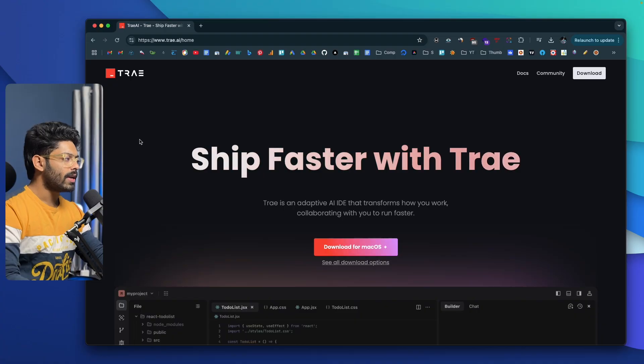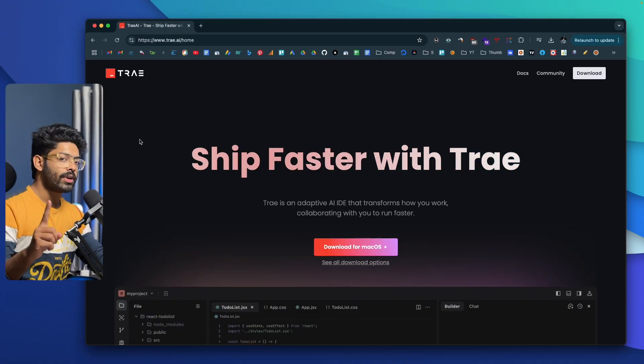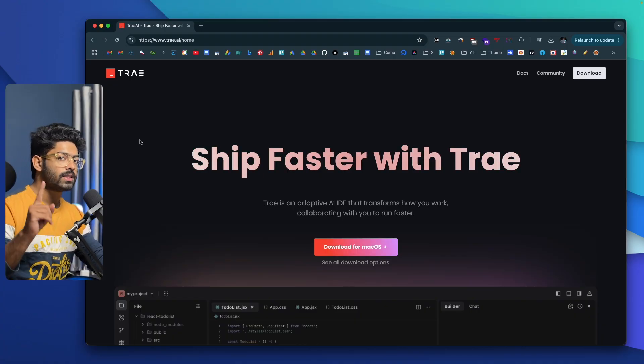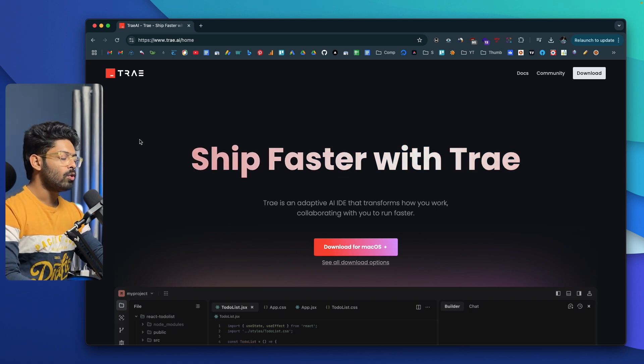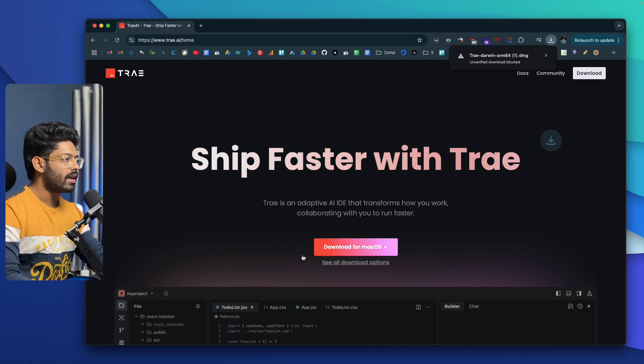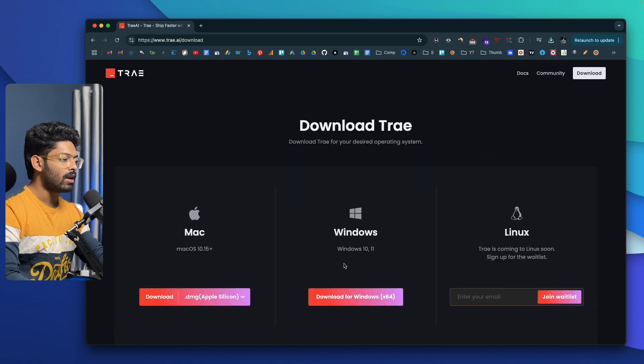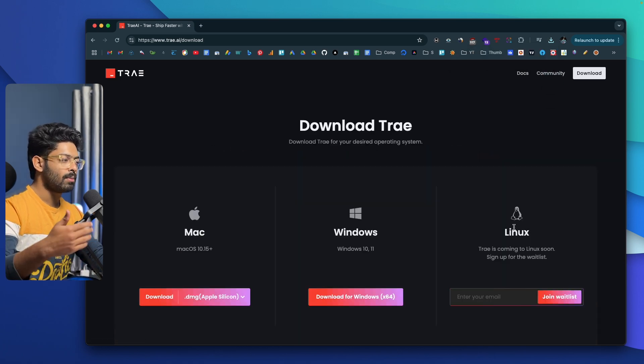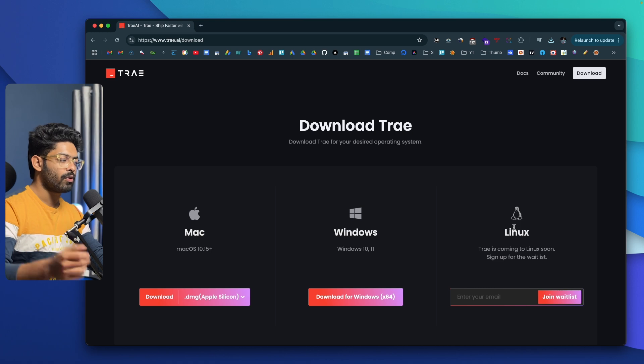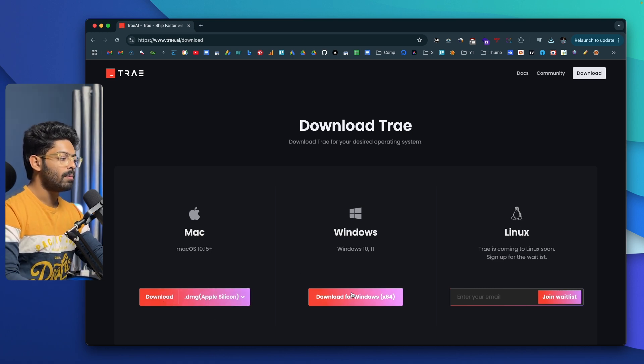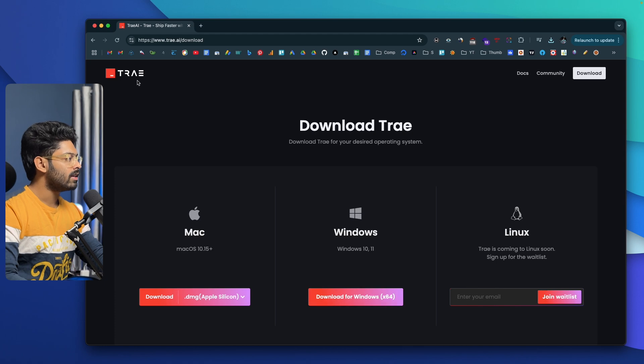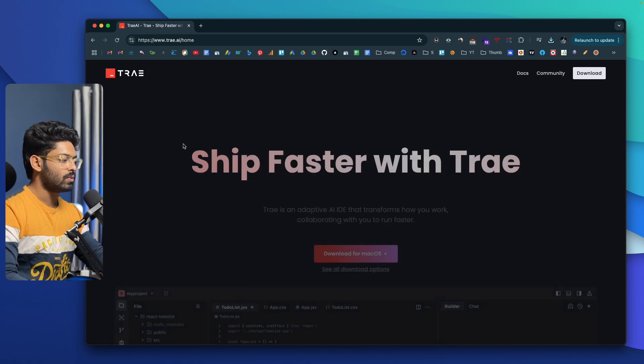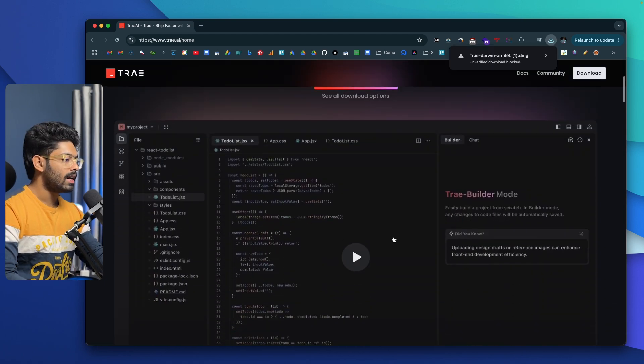So without further ado, let's jump straight in. This right here is the official website of Trey AI. The first thing you're going to do is click the first link in the description below and visit this page. You'll be able to download it for your computer. As of now, Trey AI is available for both Windows and Mac OS, and support for Linux is coming soon in a couple of weeks. If you click on the download option, you should be able to download the installer. Once downloaded, you can install it just like you would do with any other software.